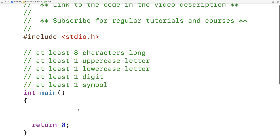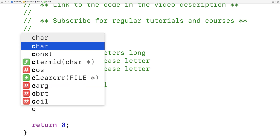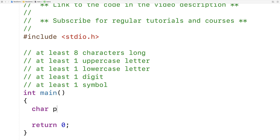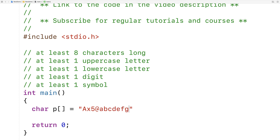We'll make a test password. We'll say here char *p is equal to, and we'll include an uppercase X, a lowercase letter, a five which is a digit, and an at symbol which is a symbol. Then we'll put in some extra characters to make sure it's greater than eight characters in length.